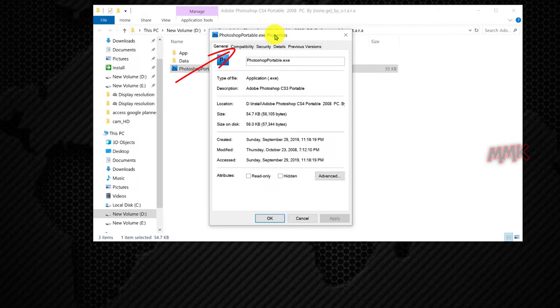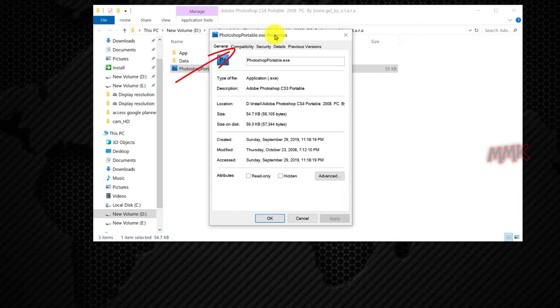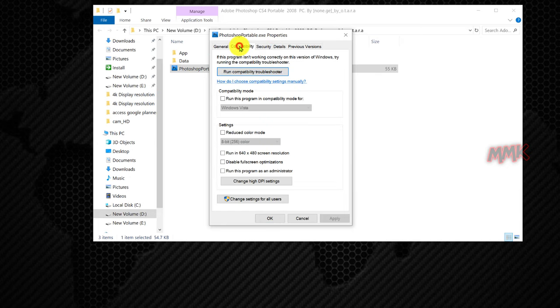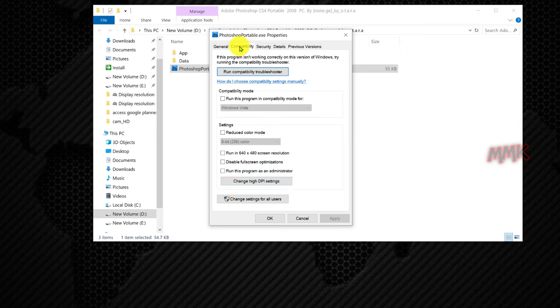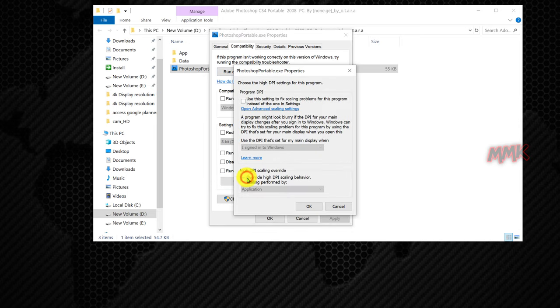Select Compatibility tab. Then click on Change High DPI Settings. Under Program DPI, check Use this setting to fix scaling problems for this program instead of the one in Settings option.